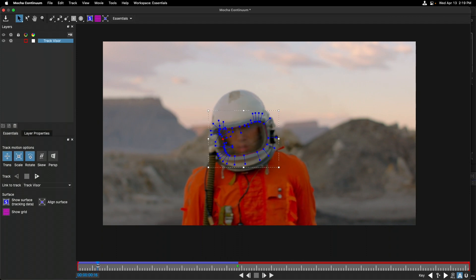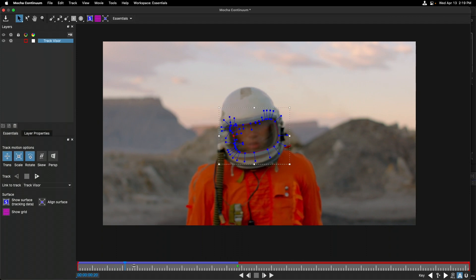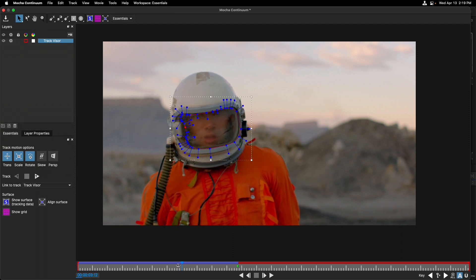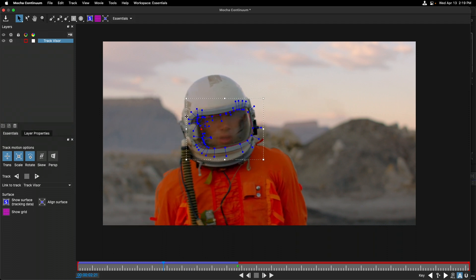I'm going to move my playhead, since the track is done, to that frame where we can see this occur. One of the most magical things about Mocha is, because it keeps its tracking and shape data separate, I can adjust the shape, and Mocha is going to interpolate between this adjustment and the original frame that I created the mask on.